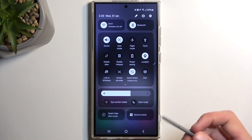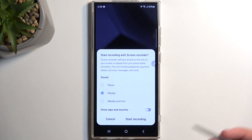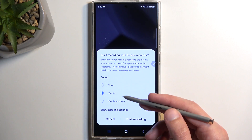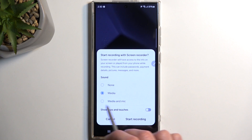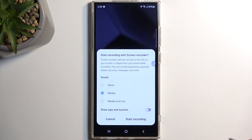Once you see the toggle, simply tap on it. This will bring up an overlay letting you choose what kind of sound you will be recording. You have a couple of choices: none, media, or media and mic.